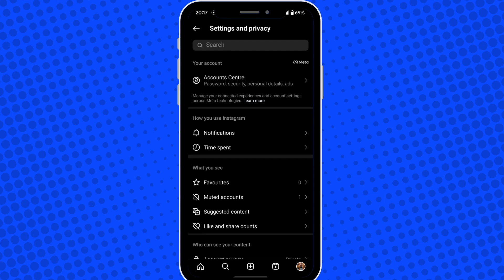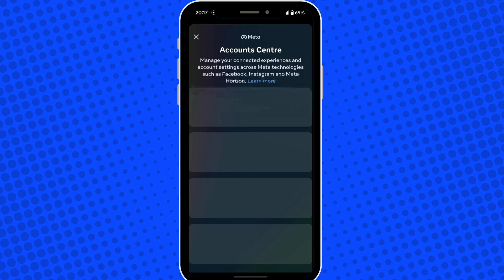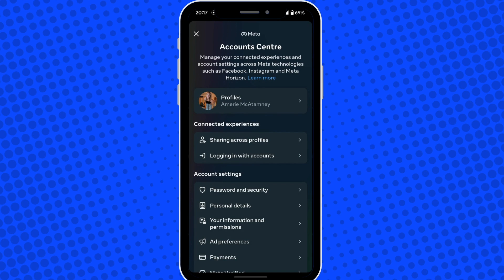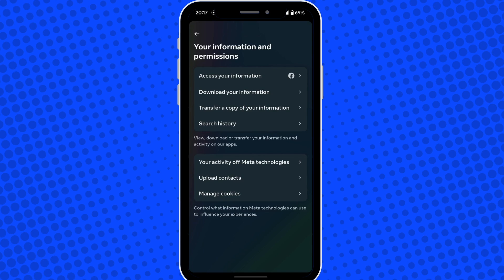Tap into the top option here where it says accounts center and then tap the option for your information and permissions. You should now see an option for search history. Tap into this.